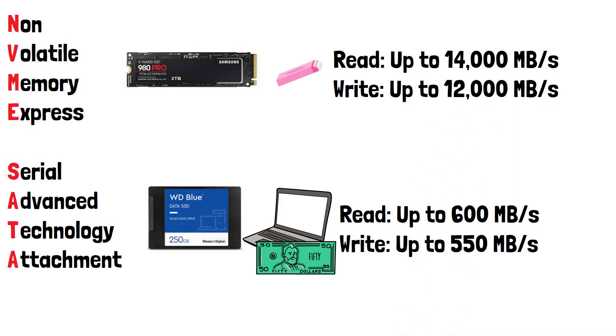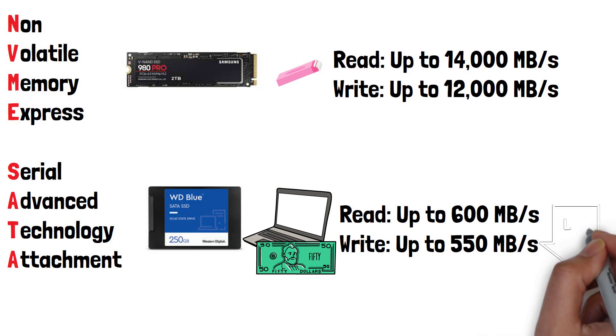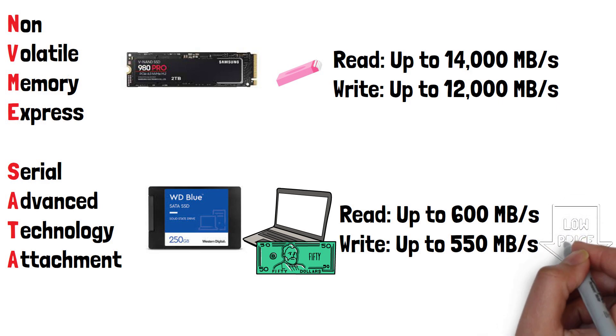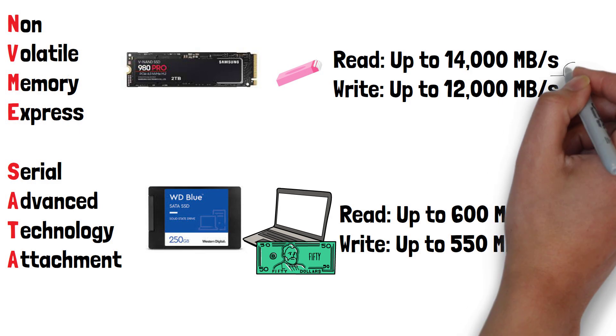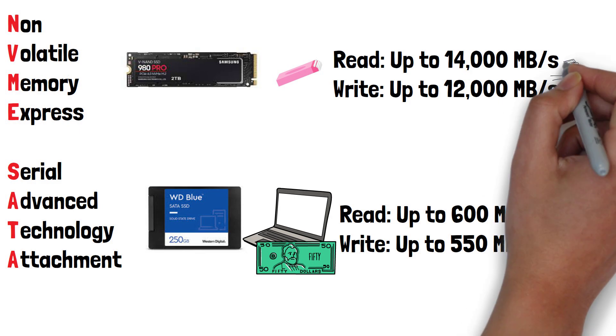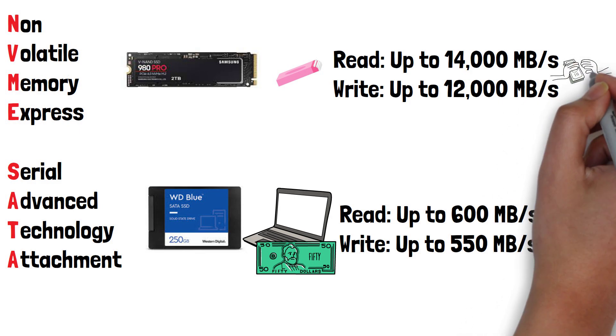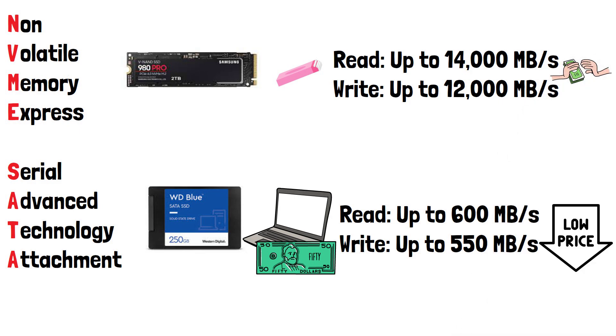Finally, moving on to cost, SATA drives have become fairly cheap since NVMe drives have become standard in a lot of devices. A 1TB SATA 3 SSD can be picked up for little more than $50 or even less on the used market, whereas a 1TB NVMe drive will start at around $80.